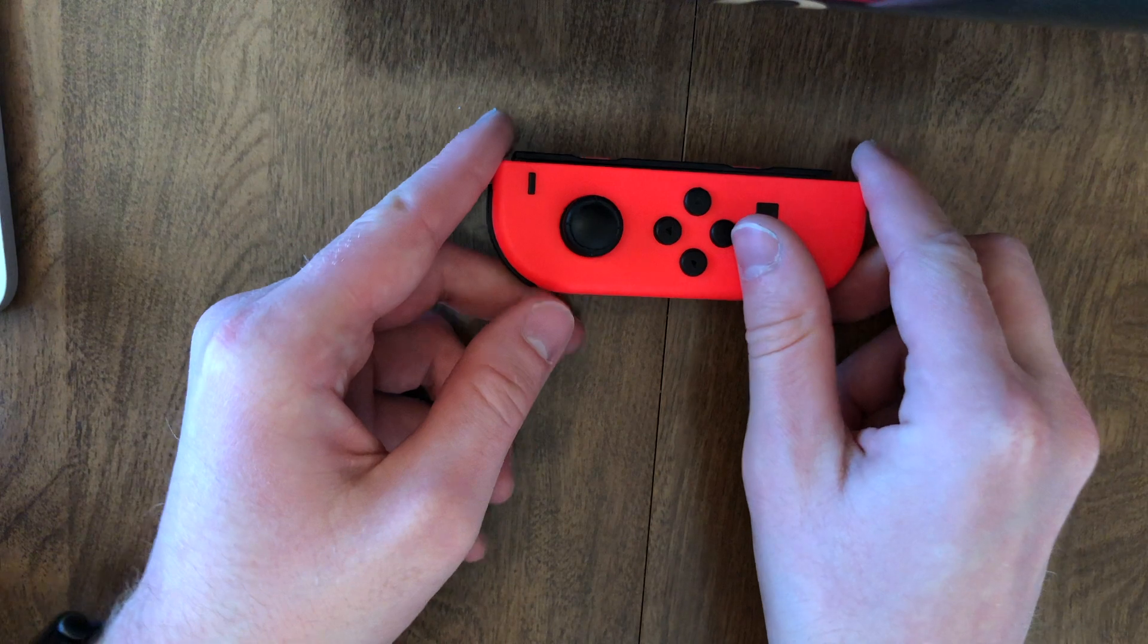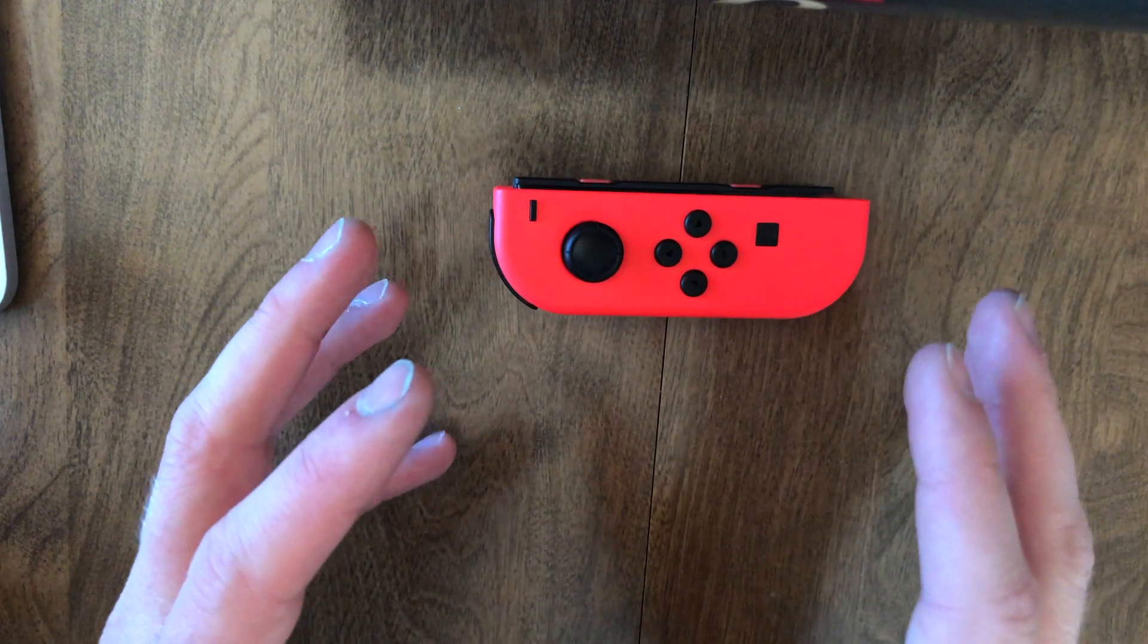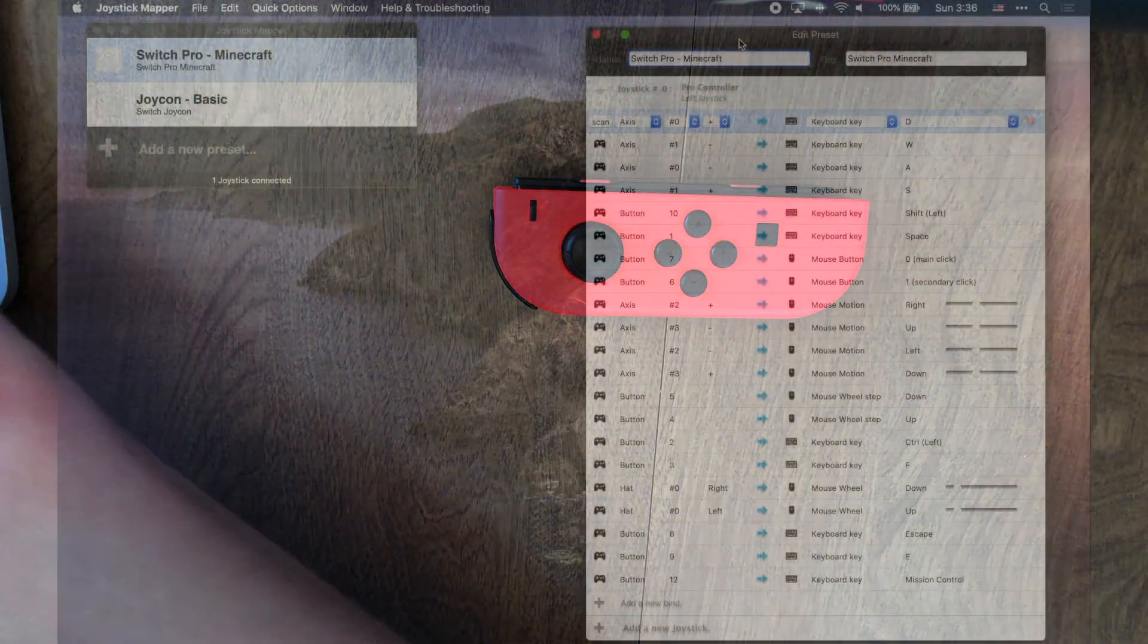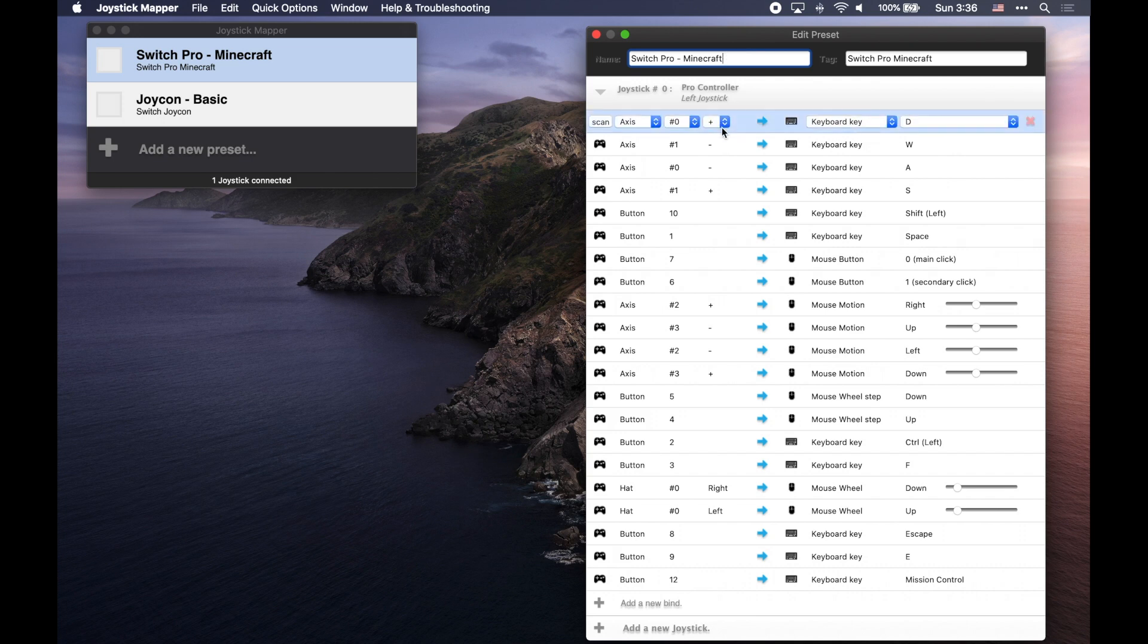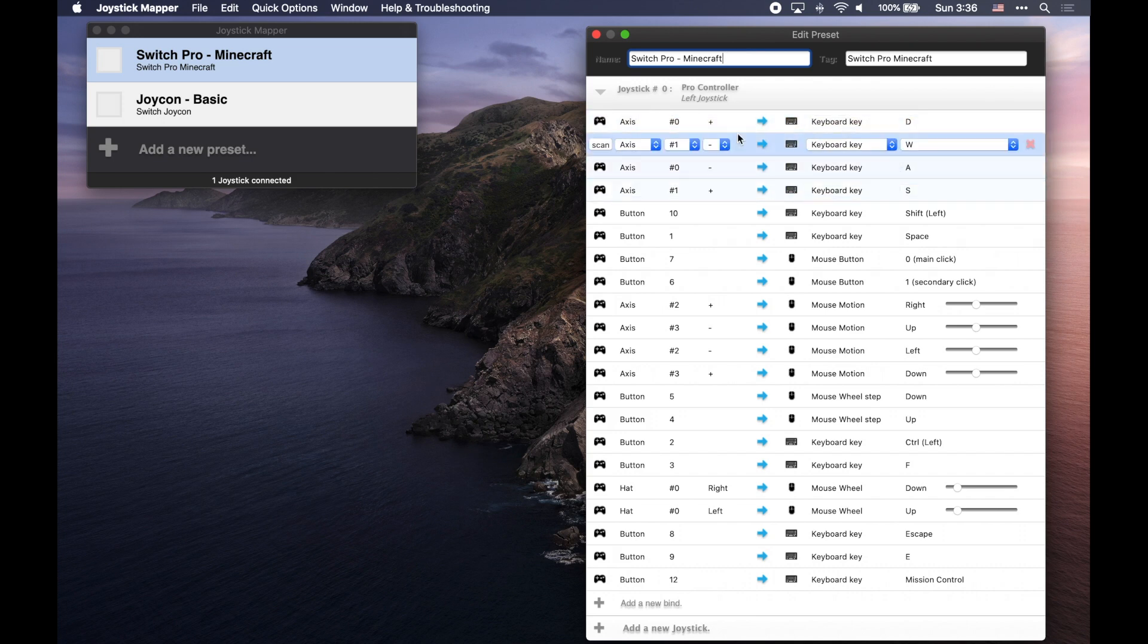So next, let's go to the Switch Pro controller. You can see that I've already switched over to my Switch Pro Minecraft setup. I've already bound a lot of these buttons here.